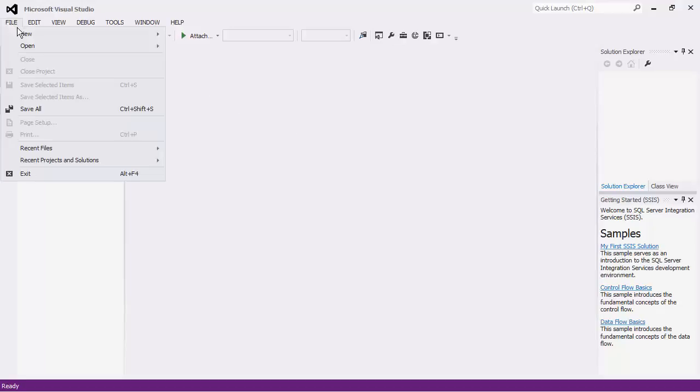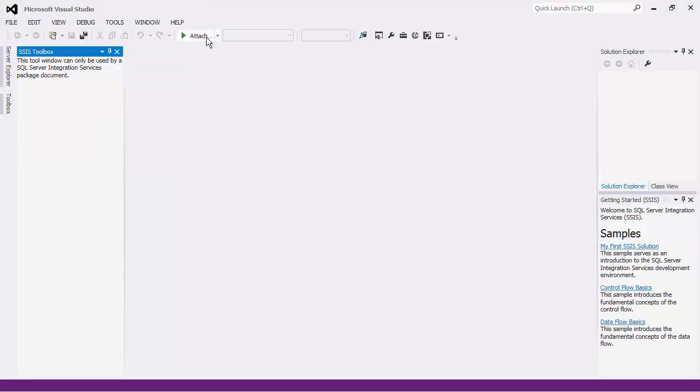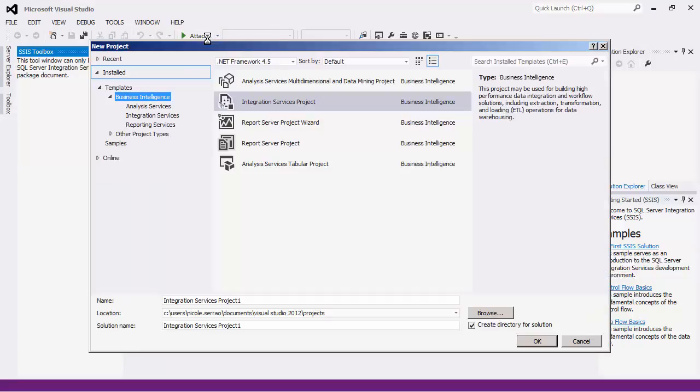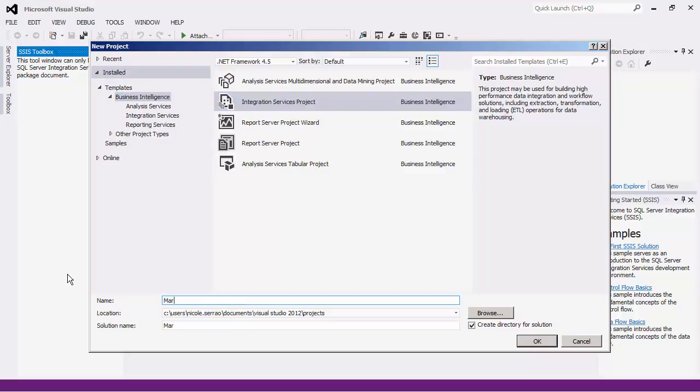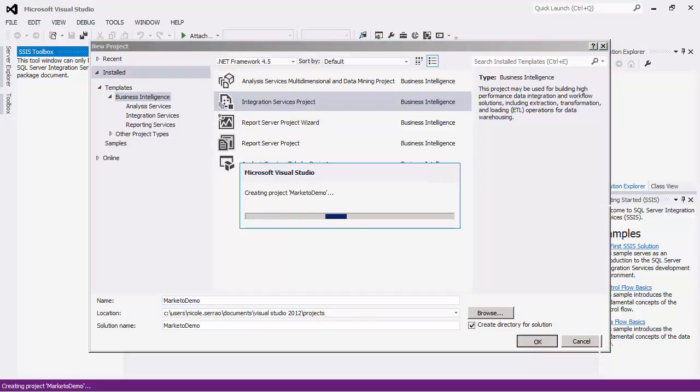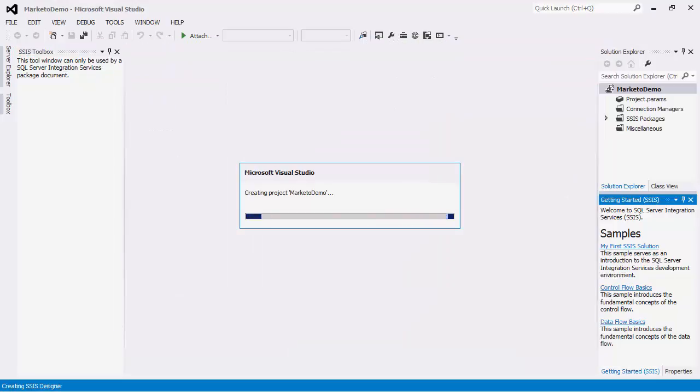To get started let's create a simple SSIS project. This tutorial will assume that you have the SSIS bits installed otherwise you will not be able to see the SSIS project type here. In the business intelligence template select the integration services project and give your project a name. Press OK to create the solution.